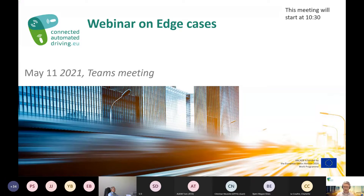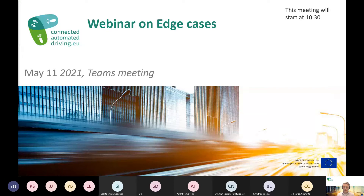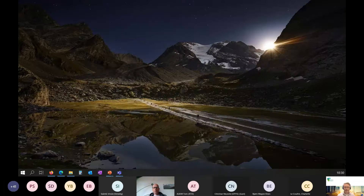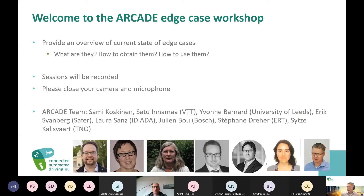Good morning everybody. Thanks for joining this workshop from the Arcade Project on Edge Cases. We have a fully packed program, so we'll get started right away. Today what we'll do is provide you with an overview of the current state of edge cases — what are they, how to obtain them, and how to use them.